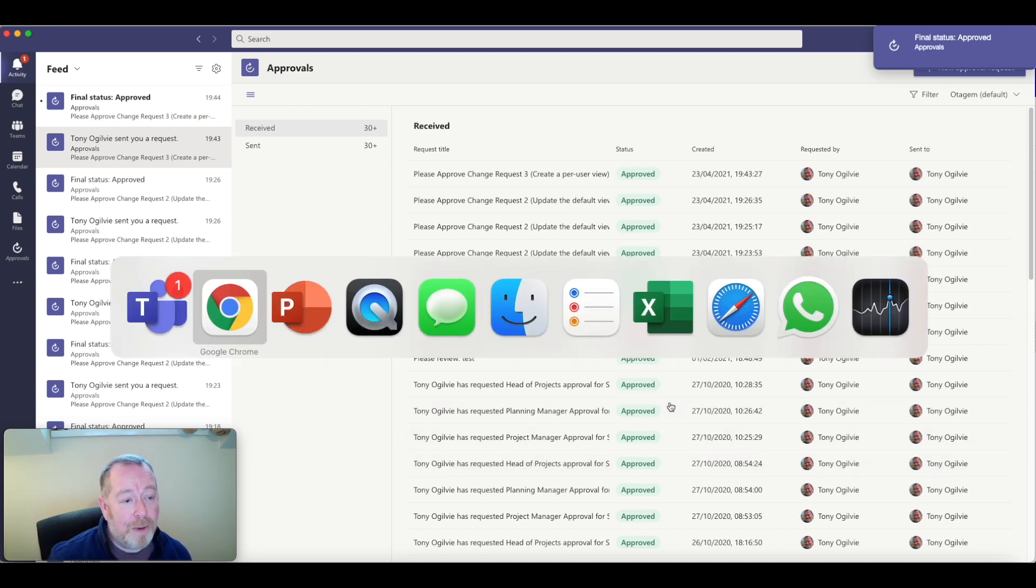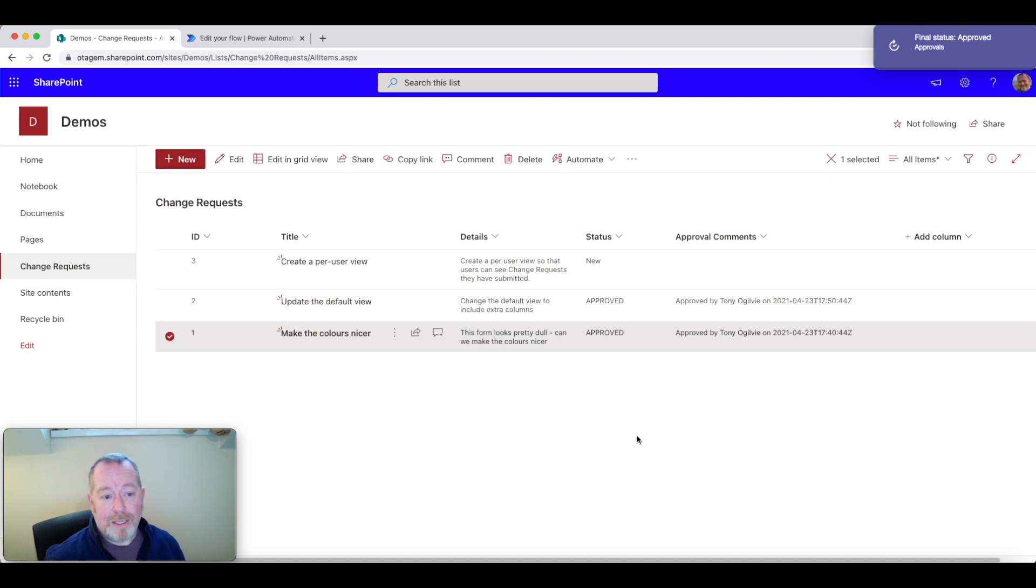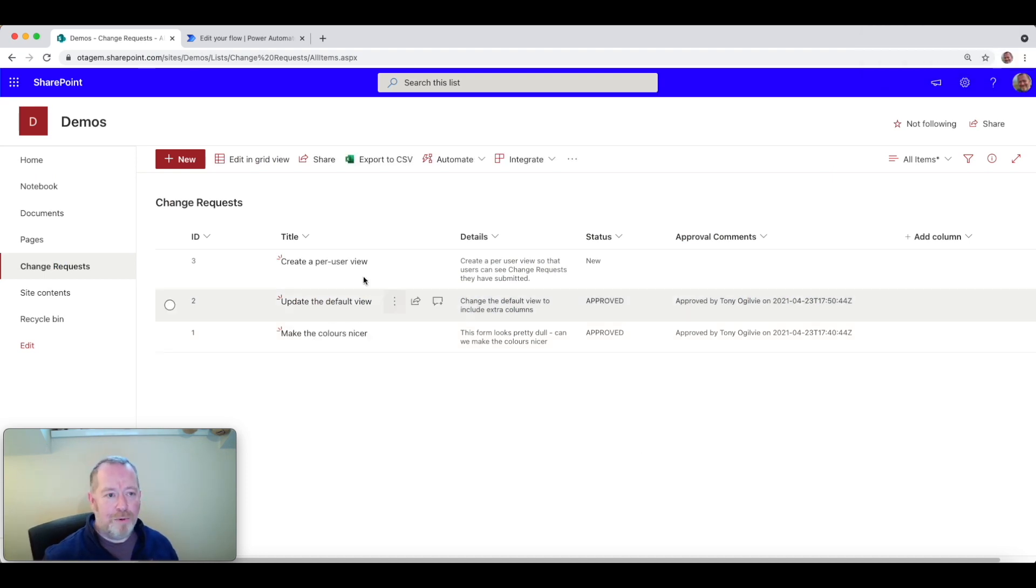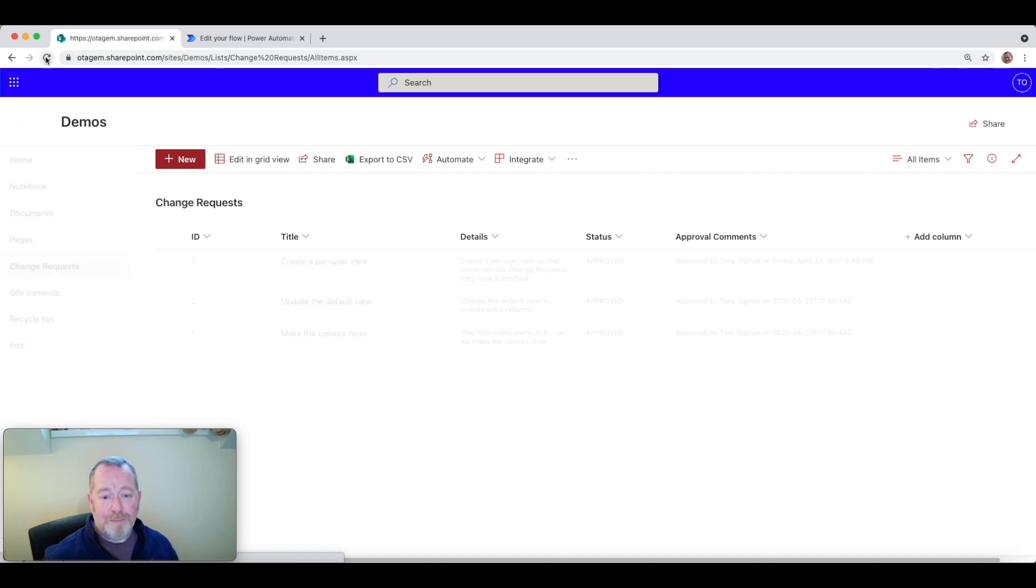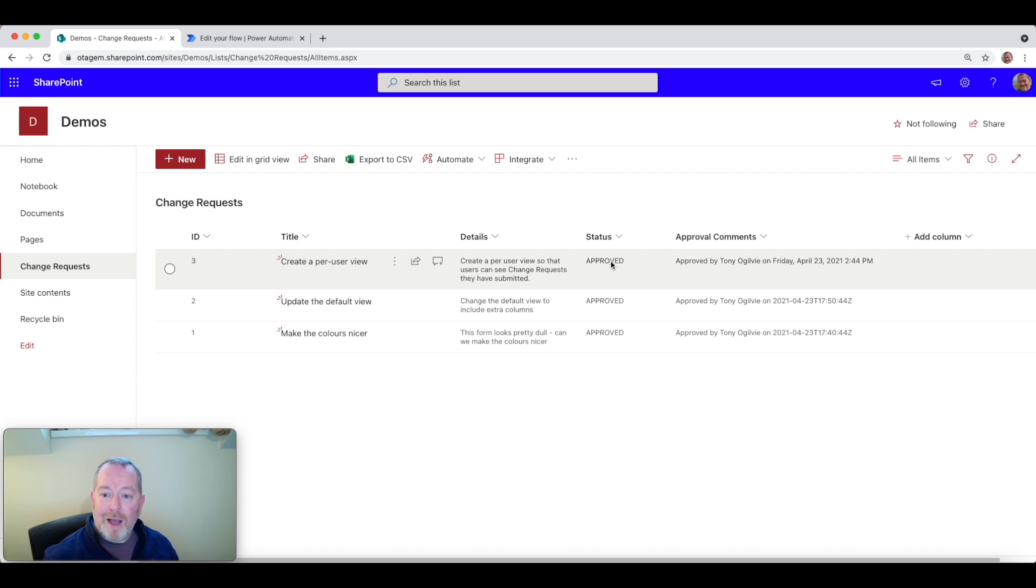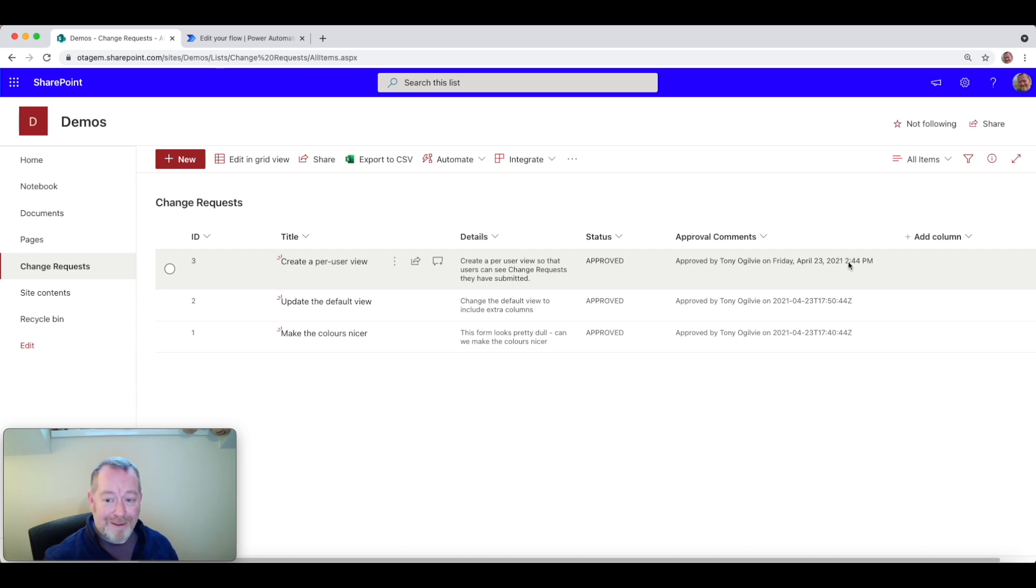Now let's go back to our SharePoint list. OK, now that will kick off the process, of course, to approve this. Let's just refresh the screen. And you can see now this item has now been approved and perfect. What you can see now is it's been updated with a much, much nicer and much easier to read time stamp and in the correct time zone.